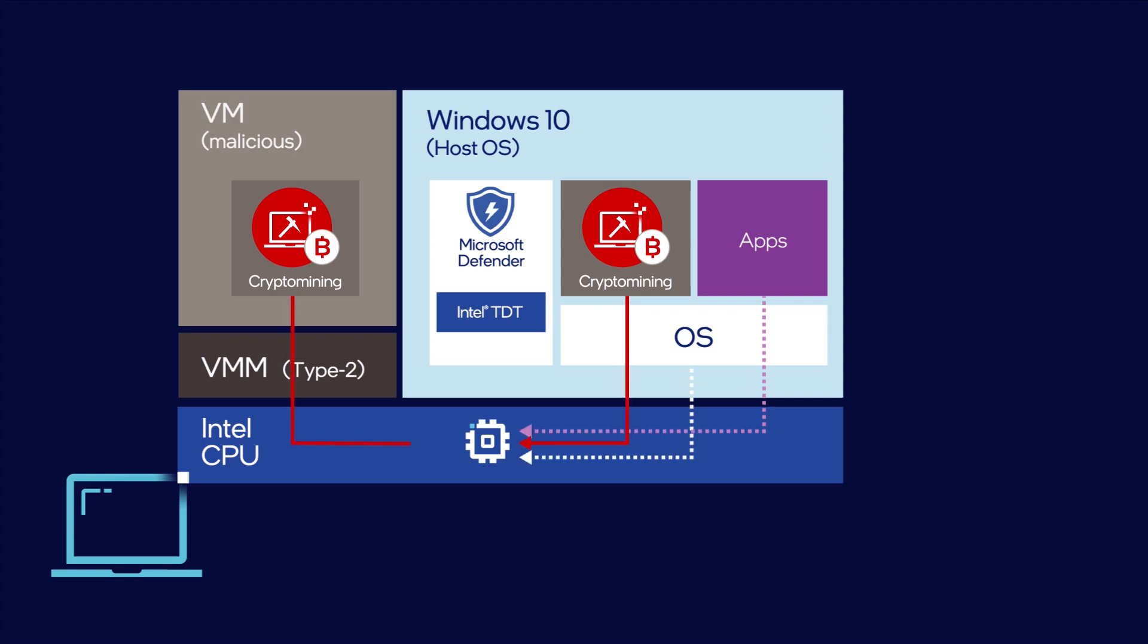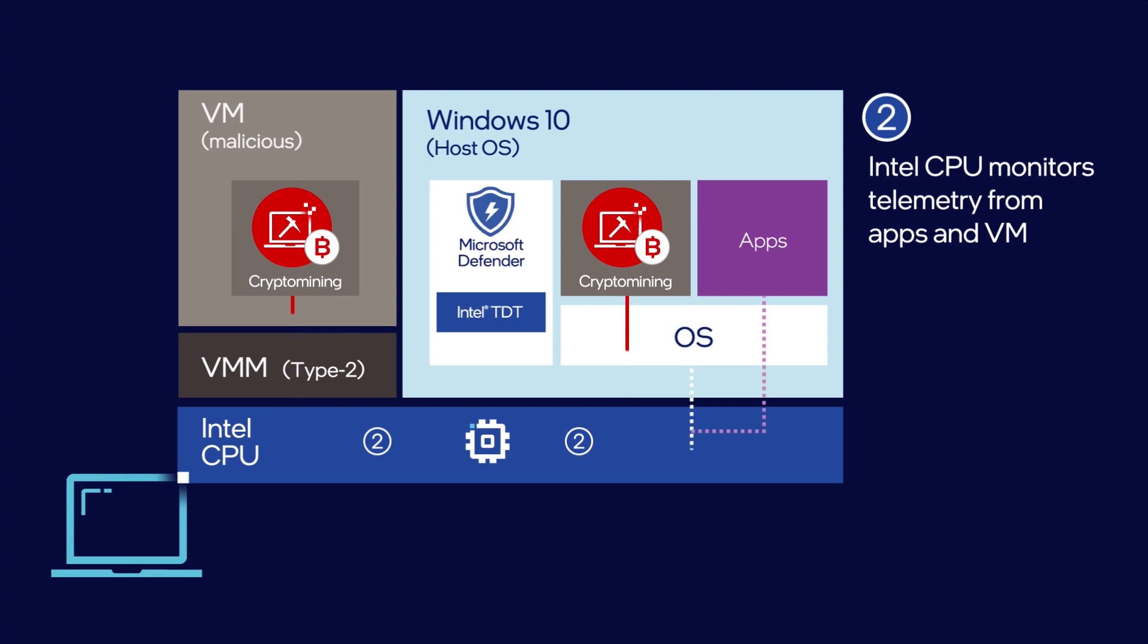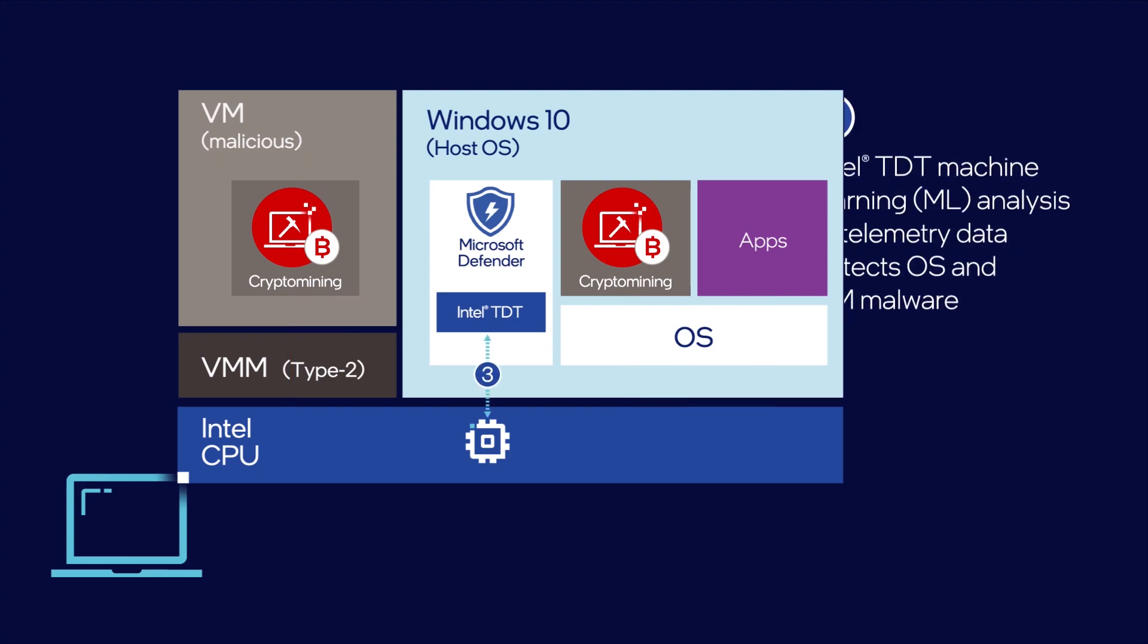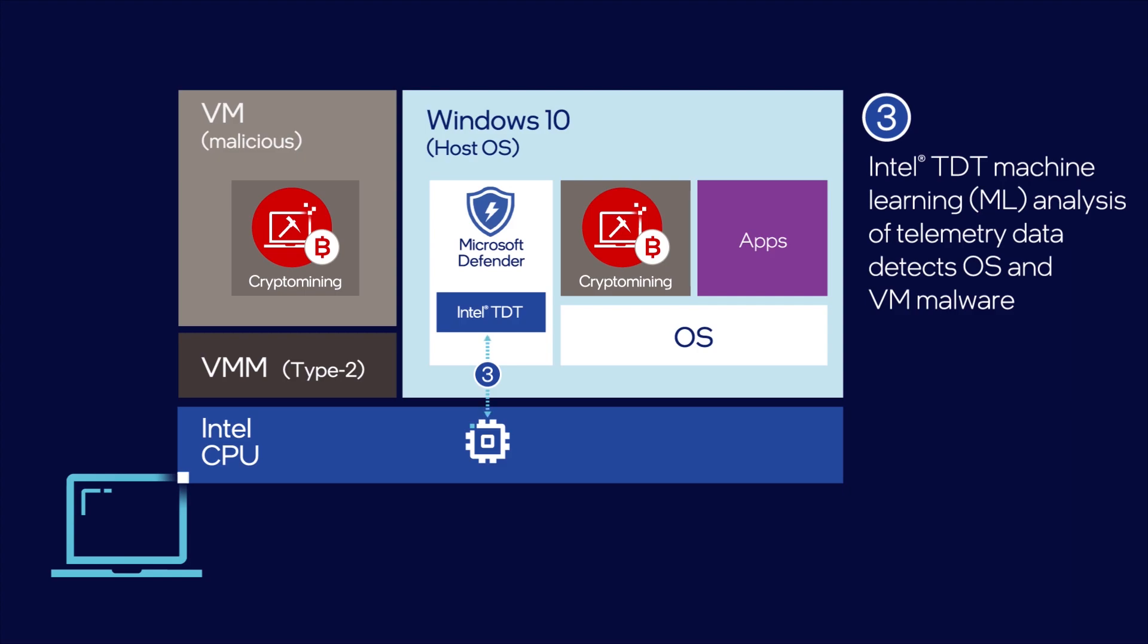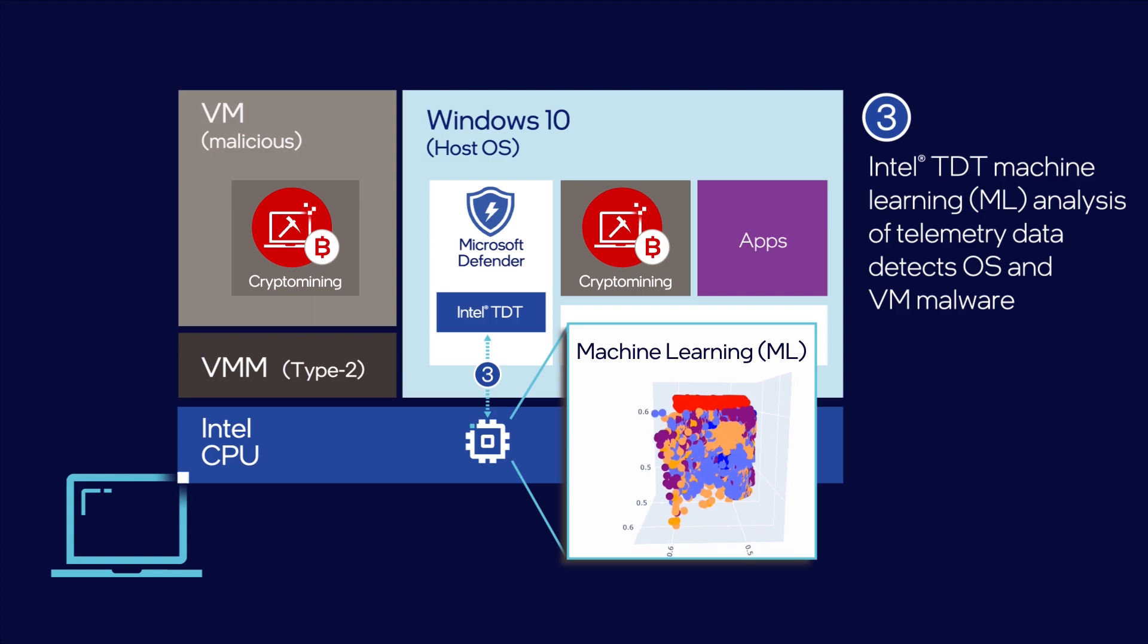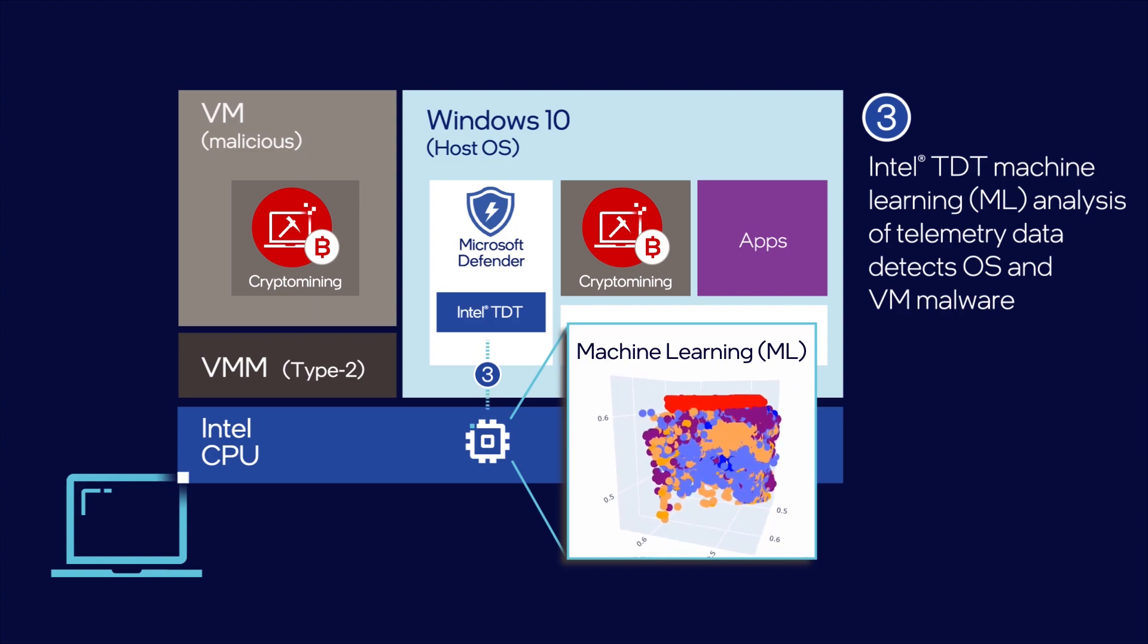The Intel CPU provides full-stack visibility and monitors telemetry coming from the applications and virtual machines at runtime. Intel Threat Detection Technology applies machine learning to the CPU telemetry and detects malware code execution fingerprints irrespective of obfuscation techniques.